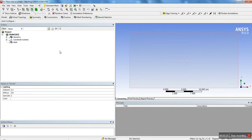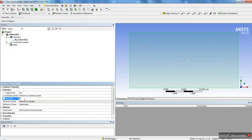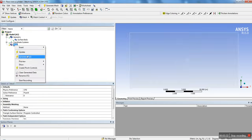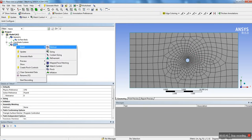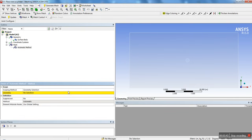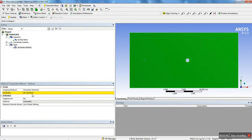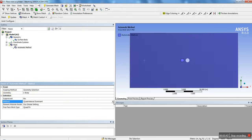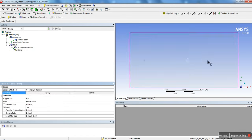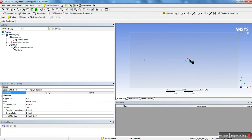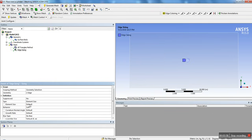There we have our cylinder and the flow domain. Under Geometry, surface body, we're going to change the thickness to 0 meters. We're going to generate a mesh just to see how it looks — it's obviously too coarse. We want more detail around the cylinder. So we're going to insert a method, select the body, and change the method to triangle.